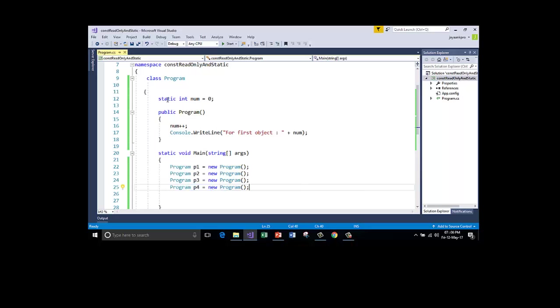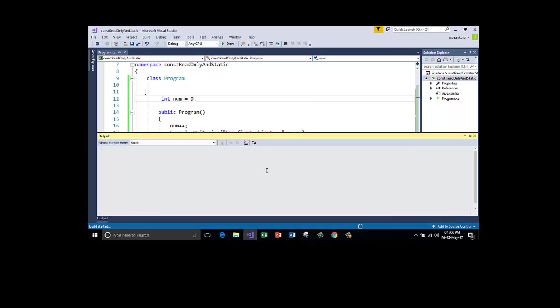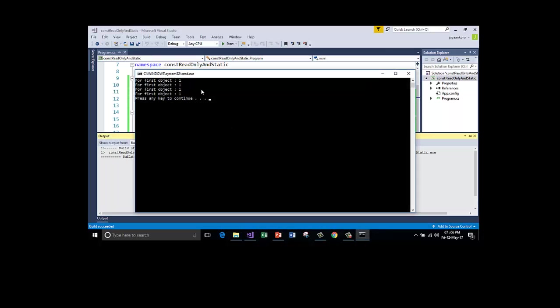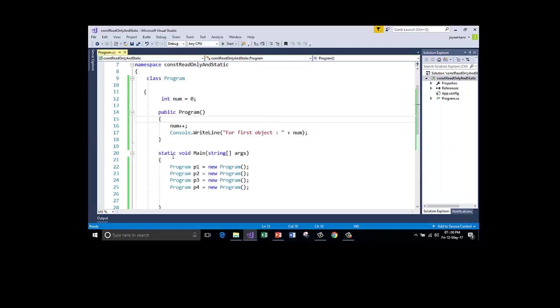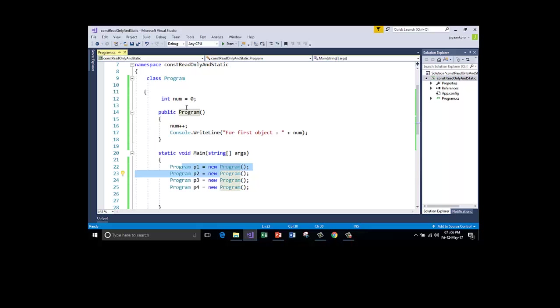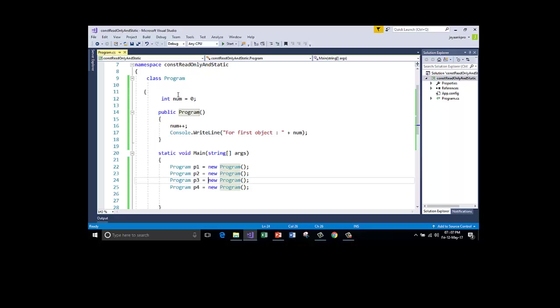And the value stored in num remains same in all the objects. If you are incremented, it increments in P2, it increments in P3, it increments in P4 as well. The value doesn't change. So suppose it is not static. What happens? So let me run this. Control F5. So value remains 1 because one copy is stored in all the four objects. So P1 has got separate num, P2 has got separate num, P3 and P4 will get separate num variable.